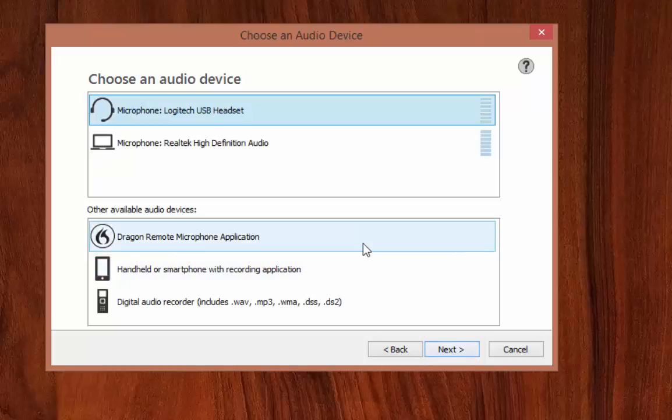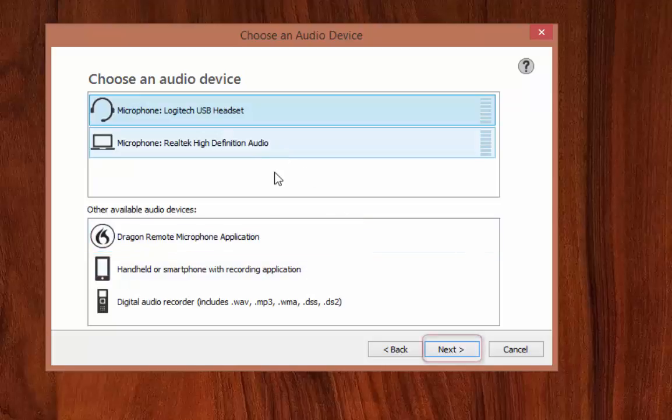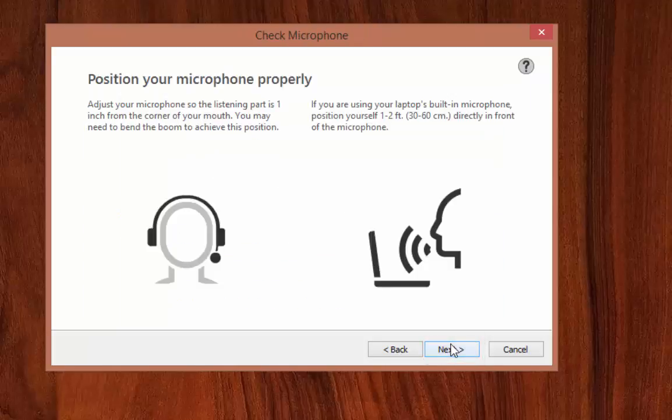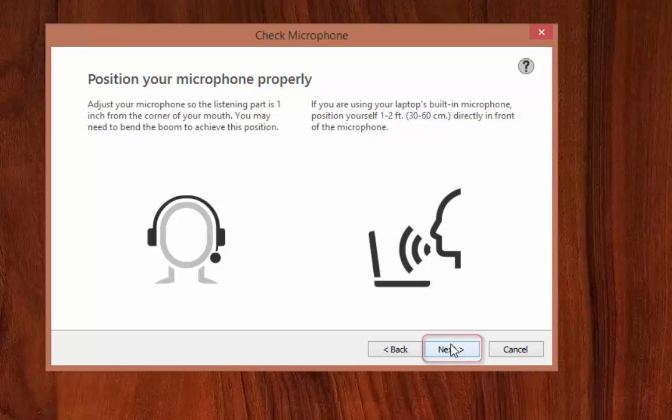For the sake of this training video, I am going to skip that whole step and just show you the first couple clicks before you start reading. The reason why you have to read the text is so Dragon has a chance to first learn and adapt to your voice. Essentially, the more you use Dragon, the more it will adapt to your voice and your speech style.